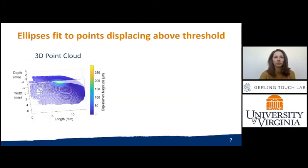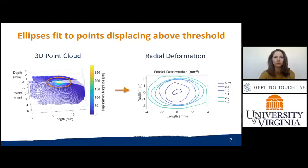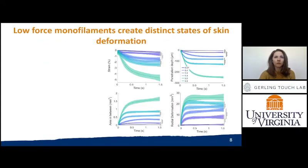From the 3D point cloud, the field of points displacing more than 10 microns were fitted with a 2D ellipse. Radial deformation is the area of this ellipse. We measured clear separation across all four skin deformation metrics and between all six monofilaments, even amidst variance between individuals and trials.